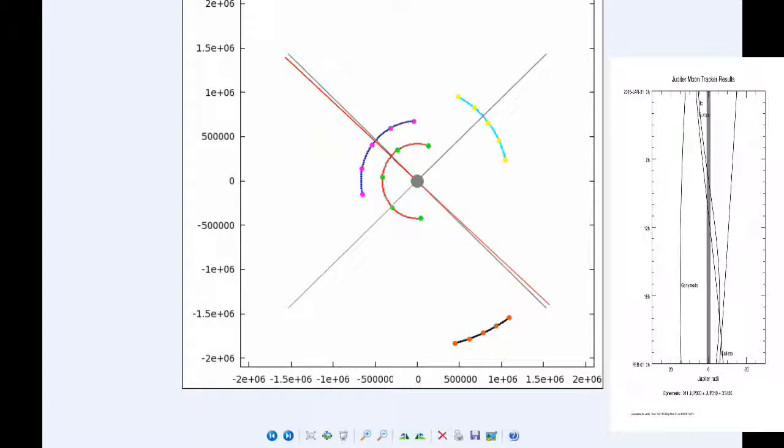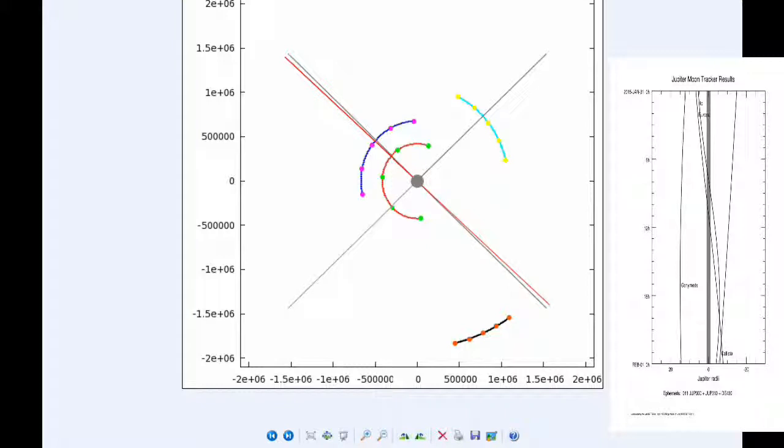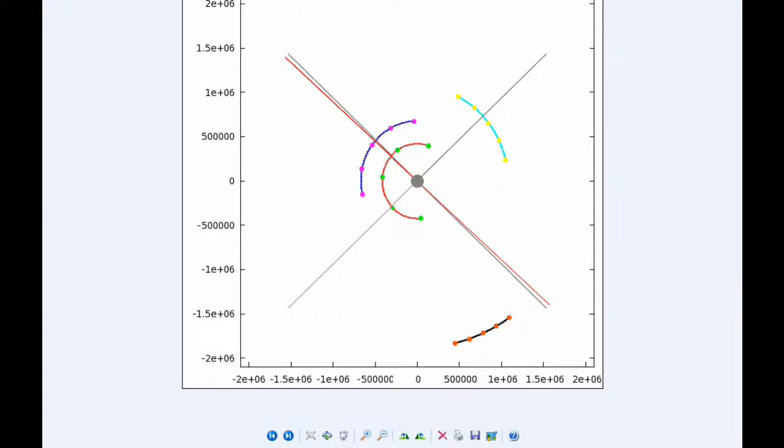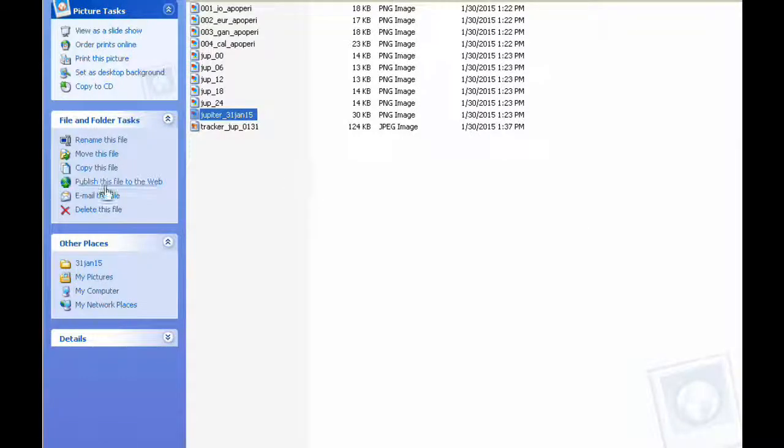There are three satellite mutual events today. And then the same pattern is repeated for Europa. At 9.05, Europa's shadow ingresses. At 9.24 UTC, Europa's transit begins. At 12 o'clock UTC, the shadow of Europa egresses. And at 12.19, the transit of Europa ends. There are three satellite mutual events today.